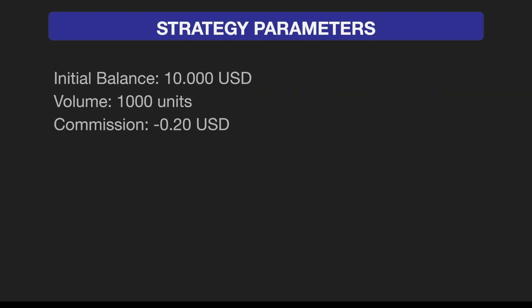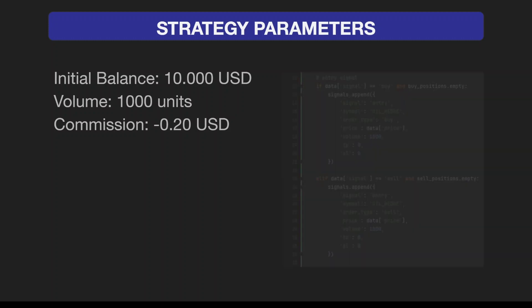Let's now run the backtest. Here are the initial strategy parameters: we're setting the initial balance of the account to $10,000, and we're going to trade 1,000 units of oil. When we're hedging, buying and selling, each position has 1,000 units, and the commission is set to $0.20 per total hedge.